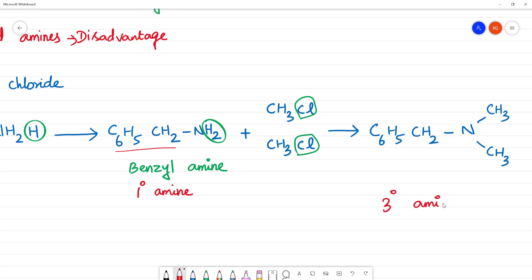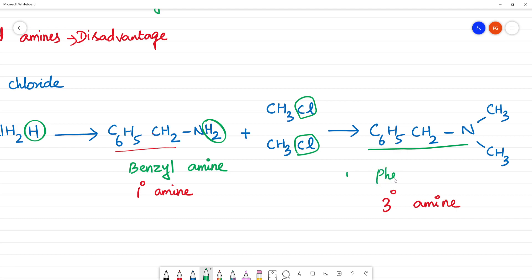Why tertiary amine? Nitrogen is bonded to 3 carbons — this is carbon, this is carbon — so this is a tertiary amine. Now we will name it. This is the longest ring, so this is phenyl. This group is methyl. This is the amine. So: phenyl methanamine.